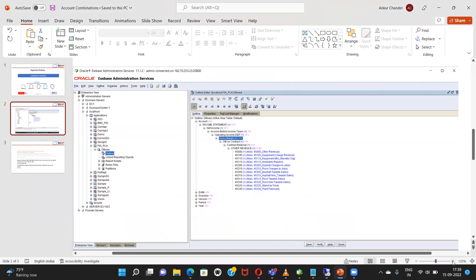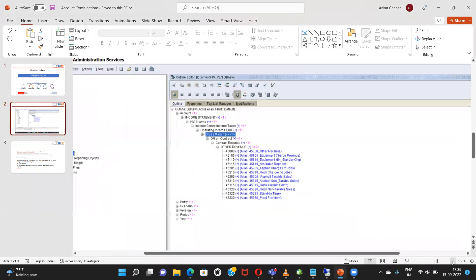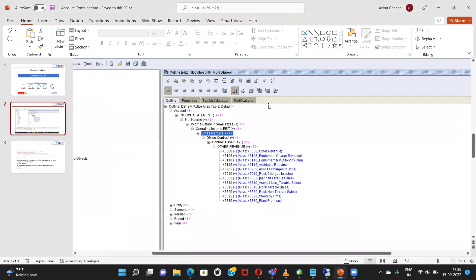If you will recall from the previous video, we have loaded metadata through MaxL in our S-Base application and these were the members which we have loaded. So today what we are going to do, we are going to load data on these members.